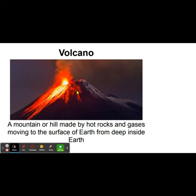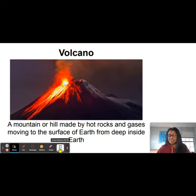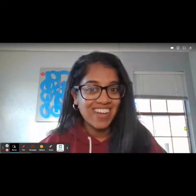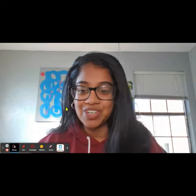A lot of times we'll hear about volcanoes as they have eruptions. This red stuff over here is lava. We're going to simulate this eruption in our lab today. Let's go ahead and take a look at our demonstration.